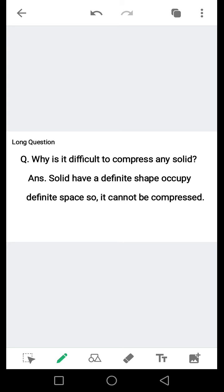ठोस की वाजया शकल होती है और जगह लेता है, इसलिए ये compress नहीं होता — सुकेड़ता नहीं है۔ Solid have a definite shape, occupy definite space, so it cannot be compressed. ठोस को सुकेड़ना मुश्किल है क्यूँके ये scale नहीं होता।